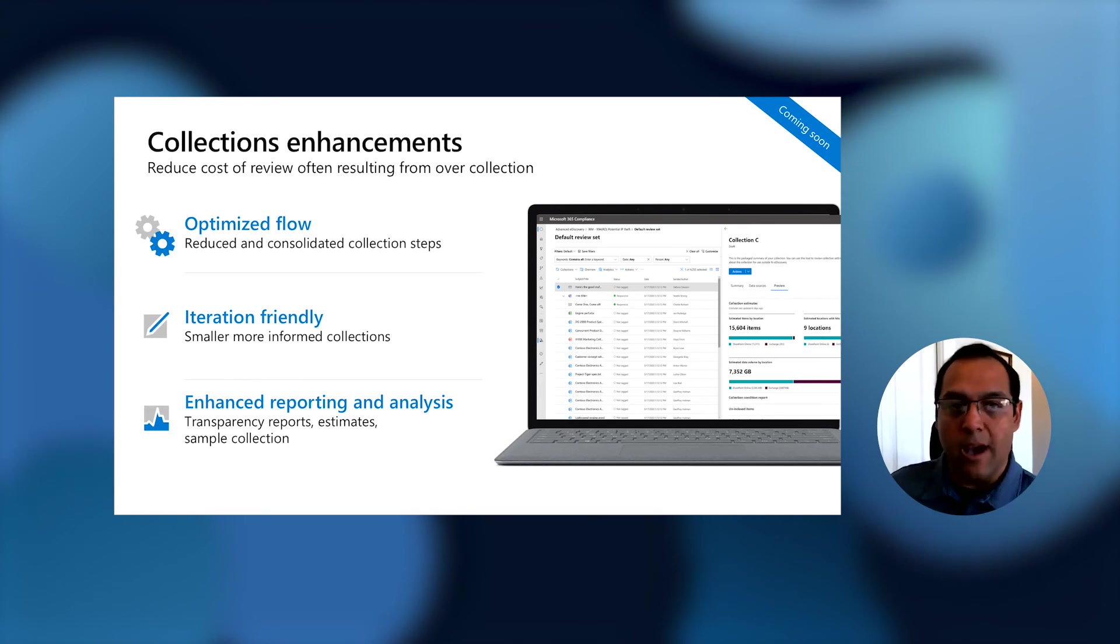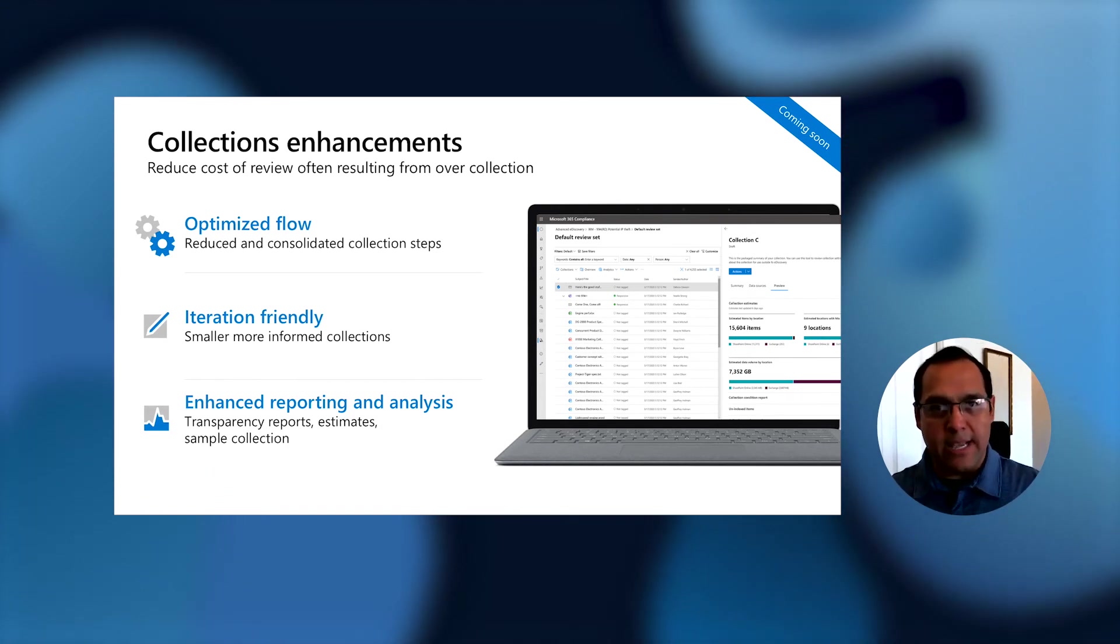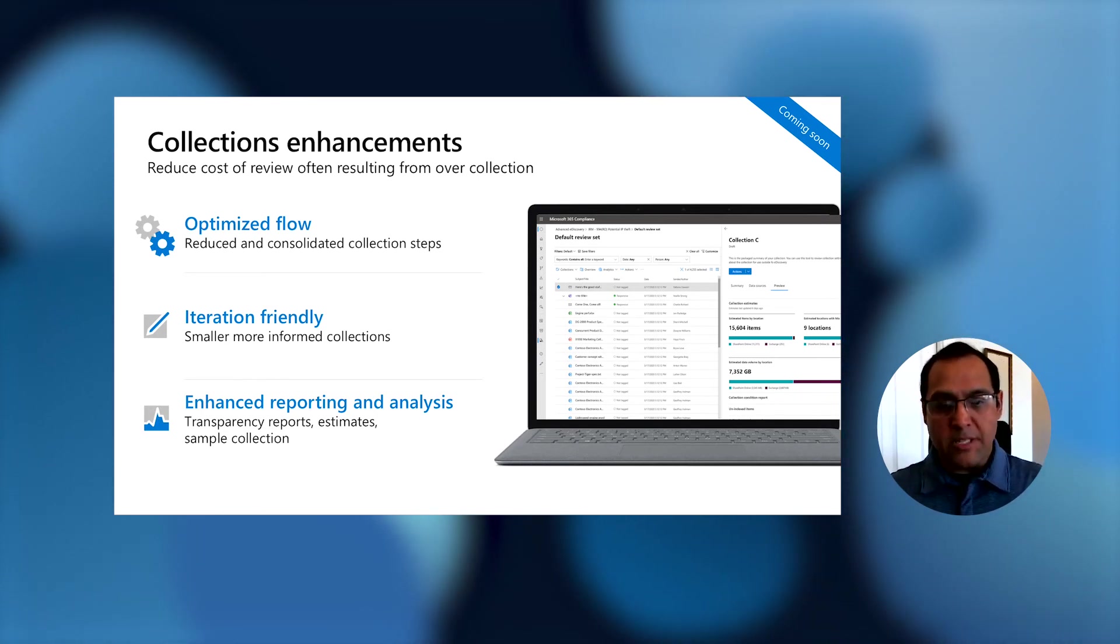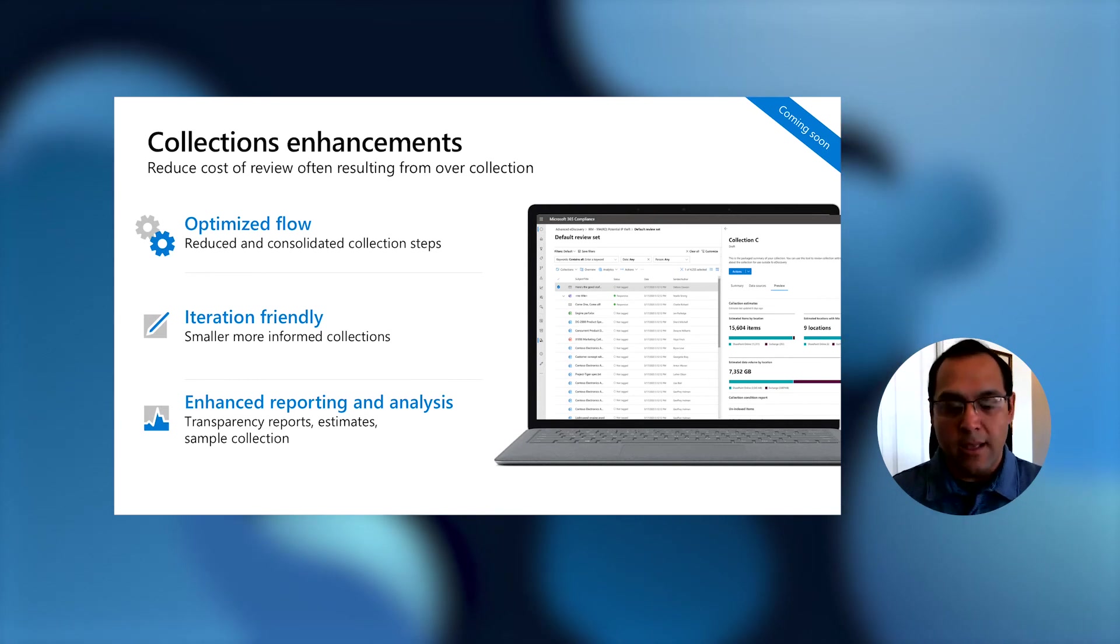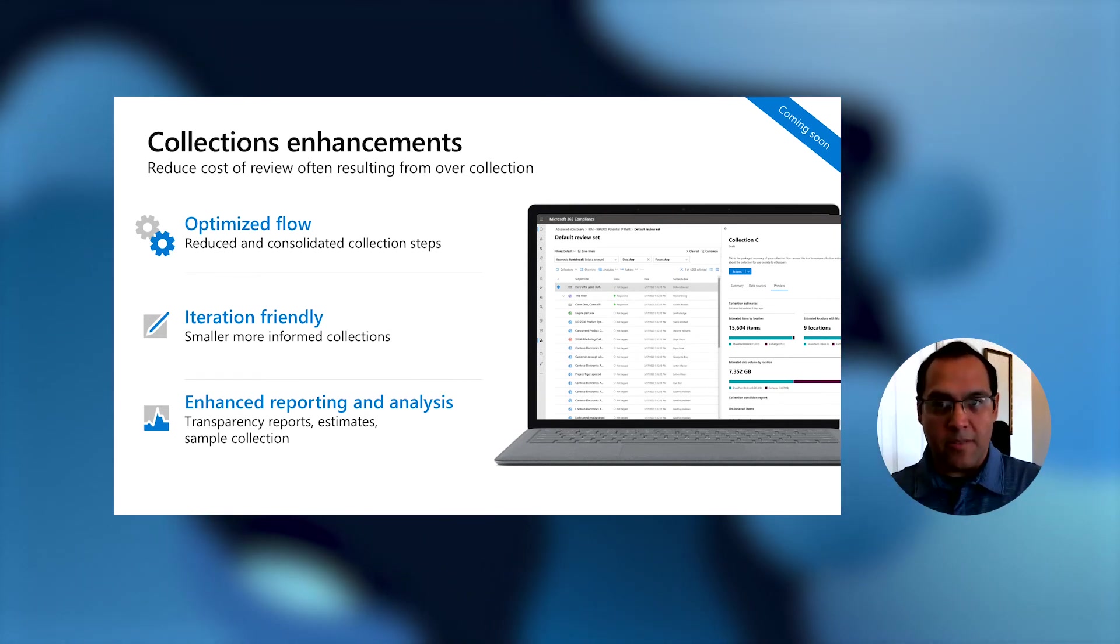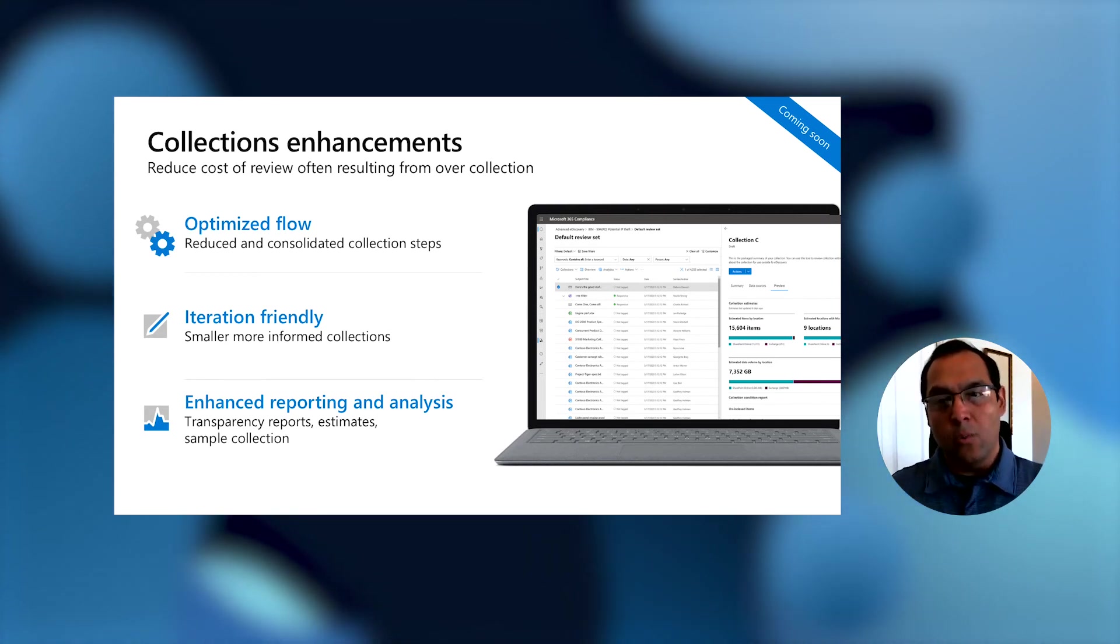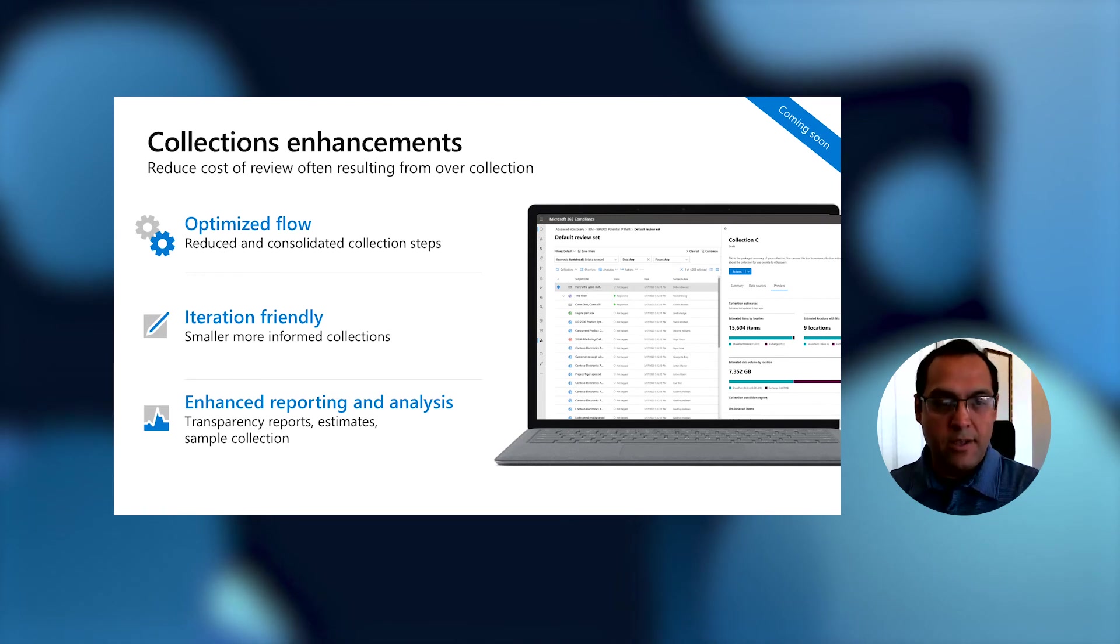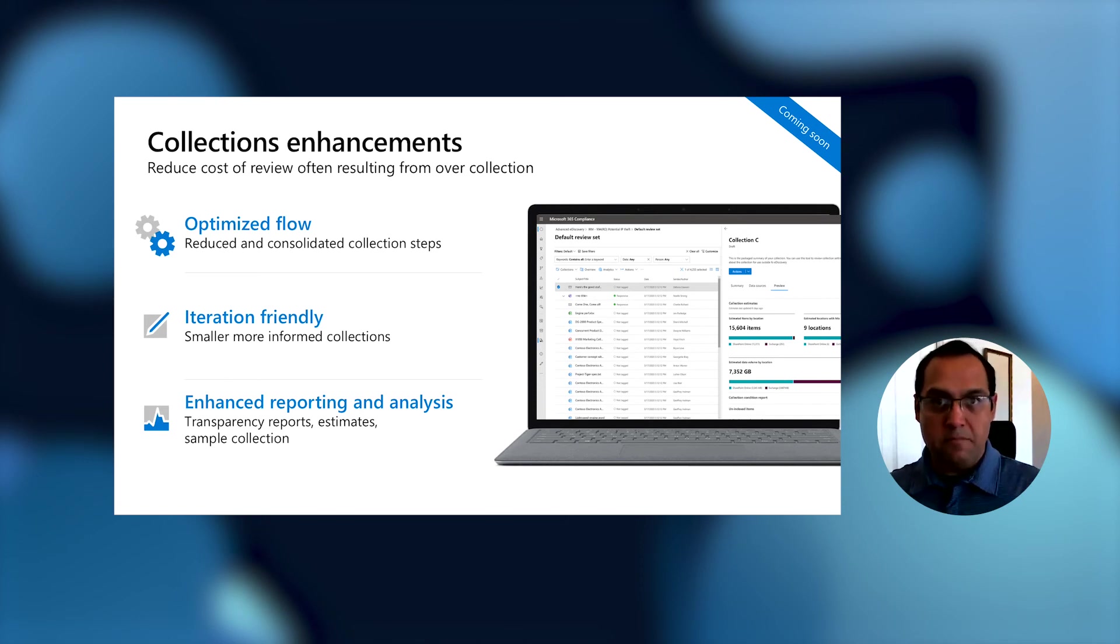And then lastly, we also want to provide more visibility into what is happening as data is transitioning into this case. Everywhere from transparency reports to show you how many documents were collected through processing, what was the expansion number if there are things that are attached or inside of zip containers, we'll expand all of it and show you what happens to that count after expansion. These reports will make it much easier for you to understand what is happening to the data and make it visible throughout the process.